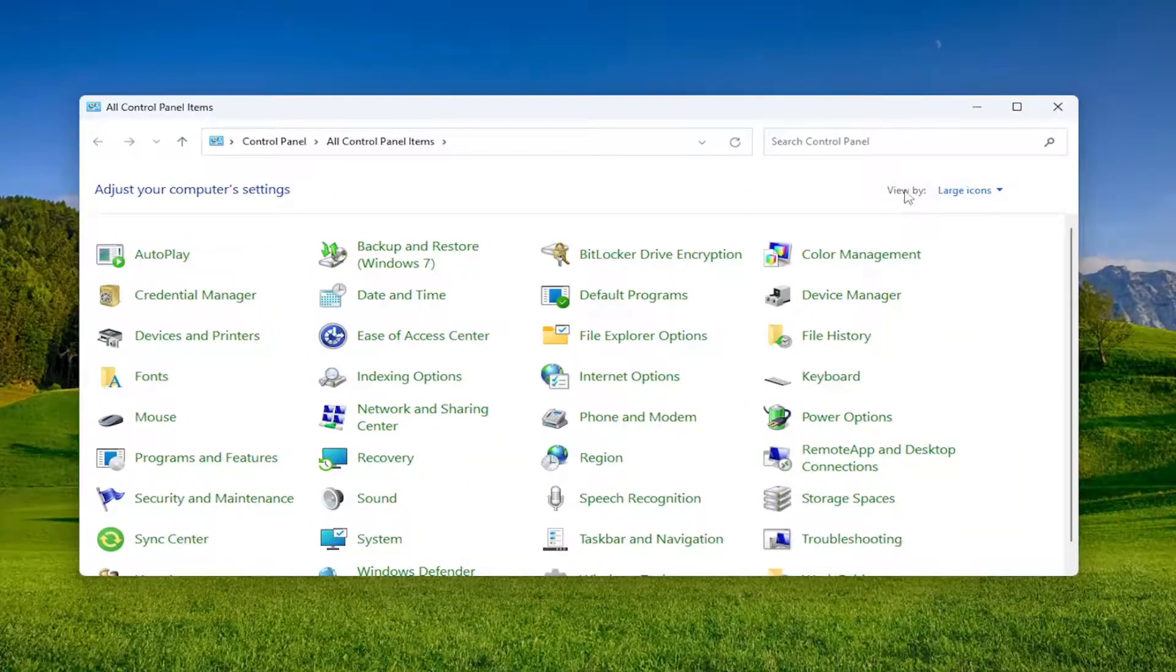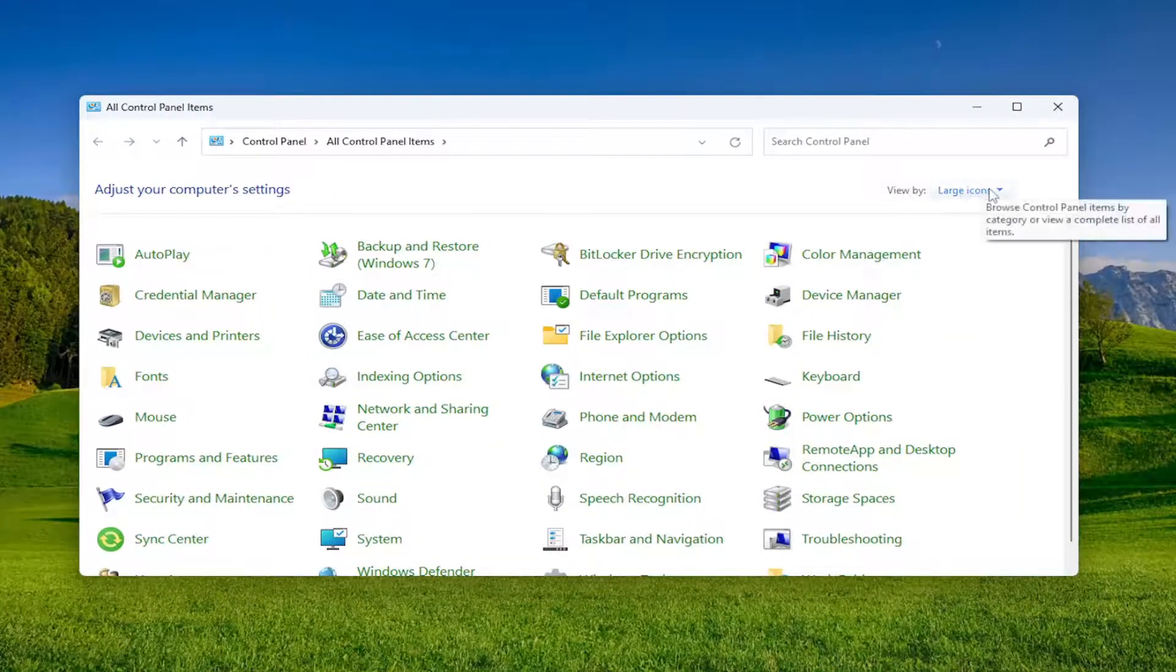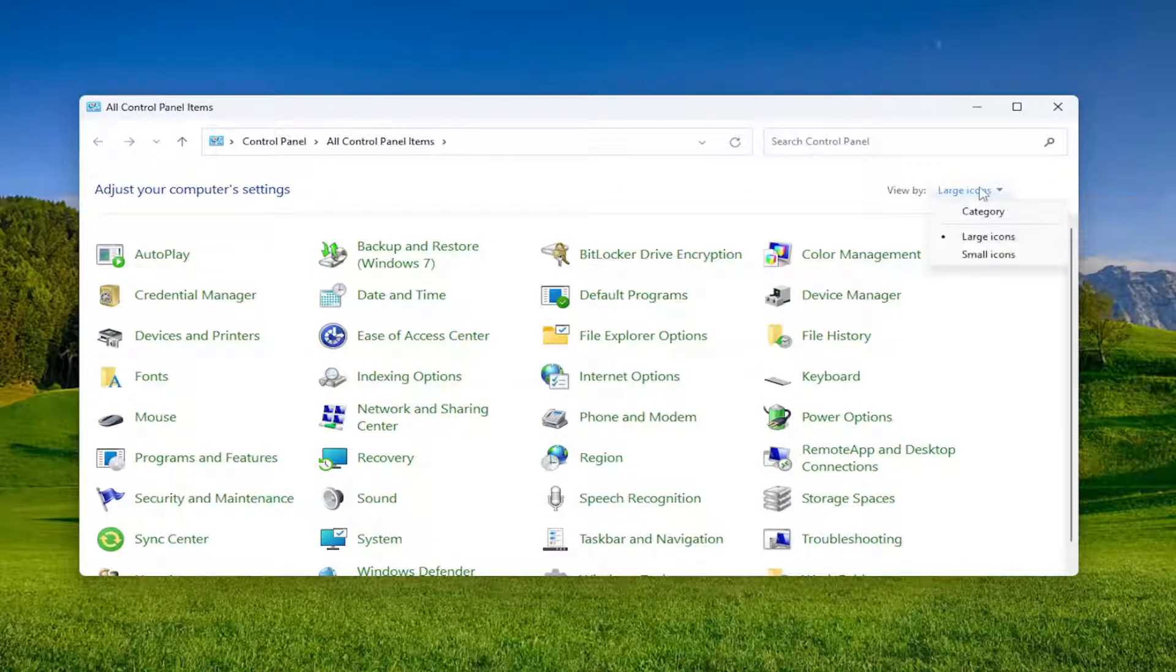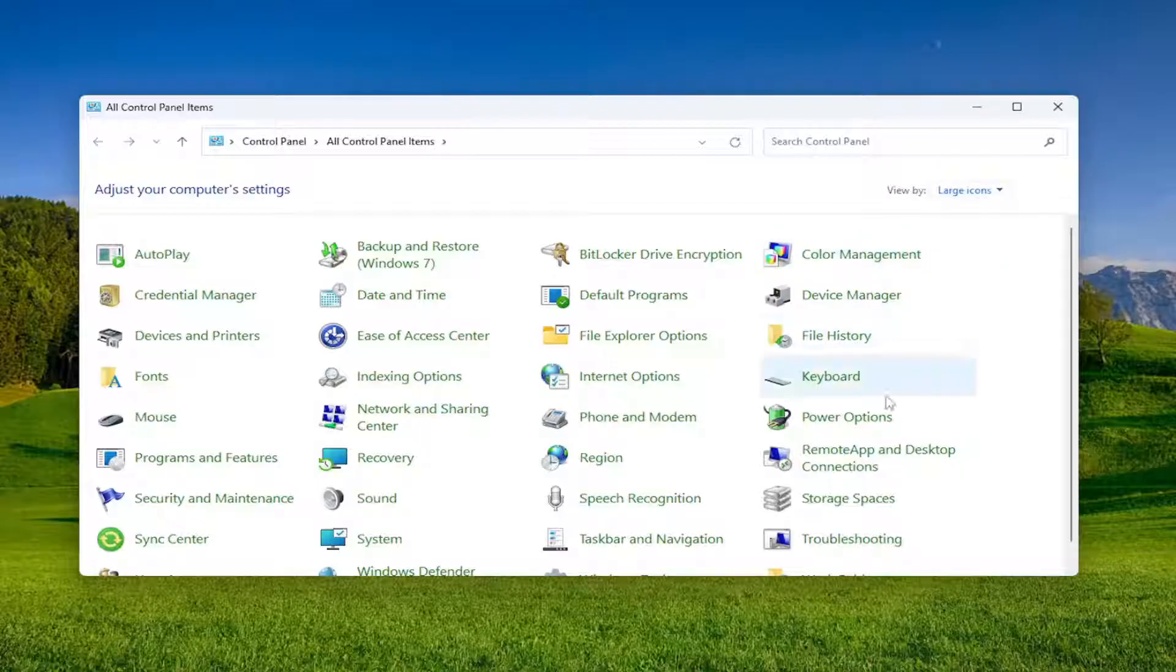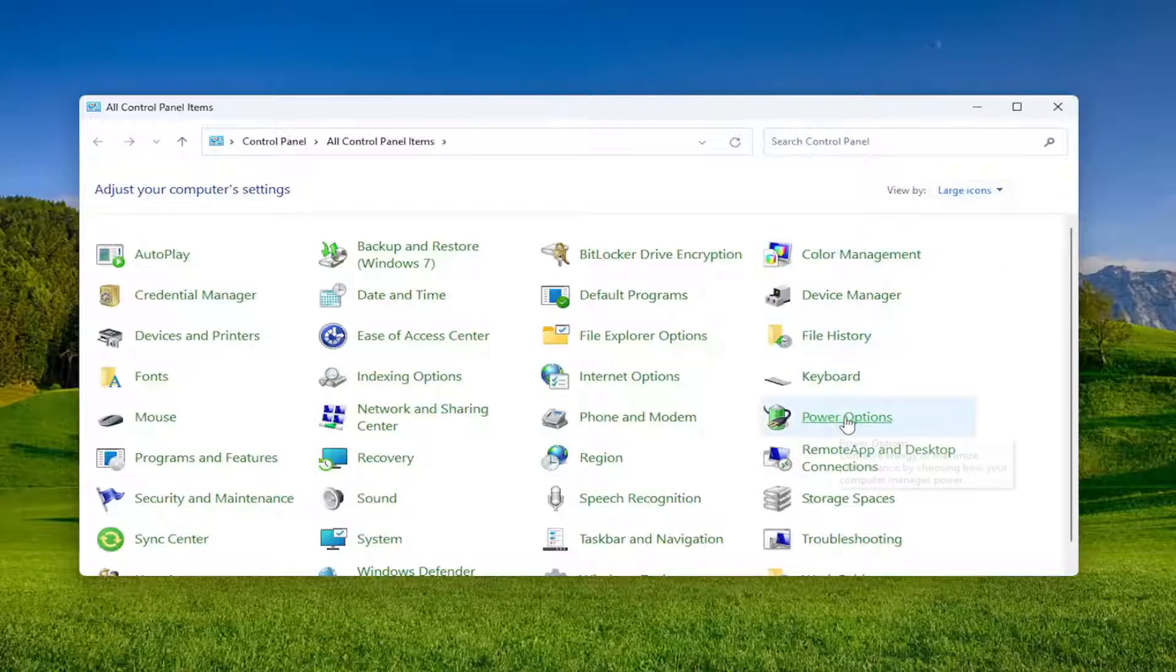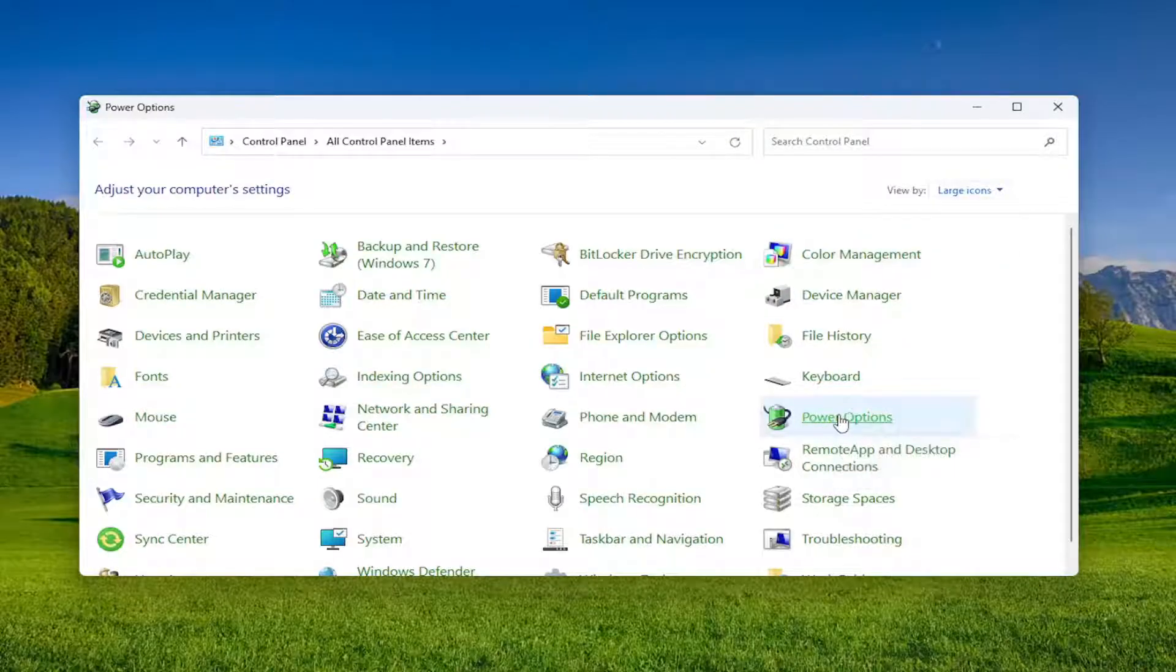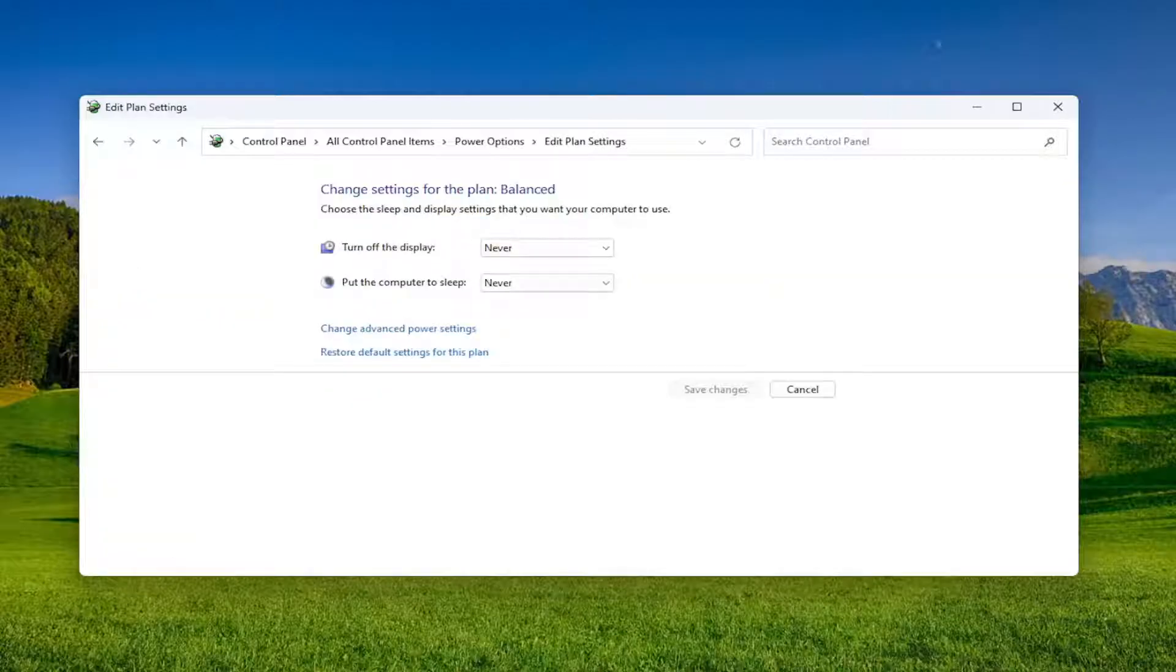On the right side up in the View By section, go ahead and select that and then select the Large Icons. Select Power Options in this list and then select on the left side where it says Choose When to Turn Off the Display.